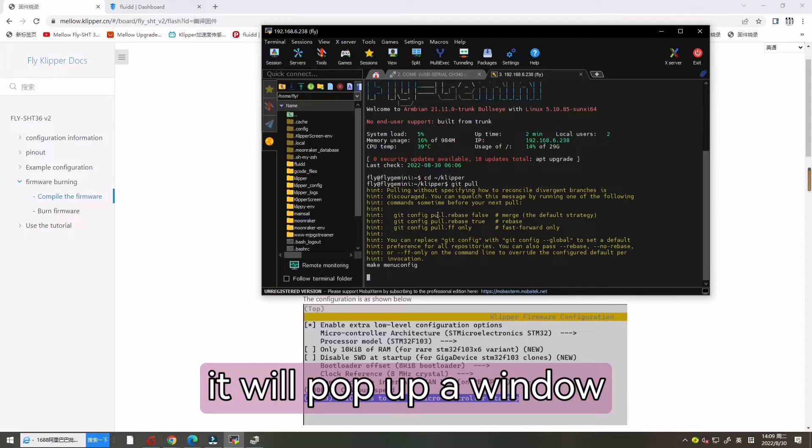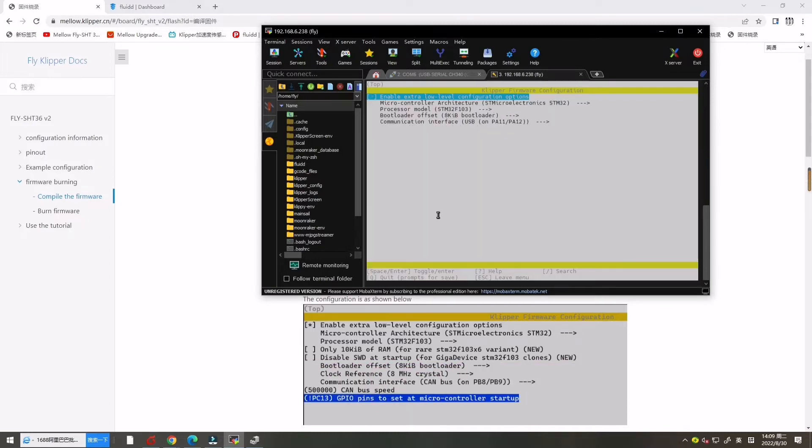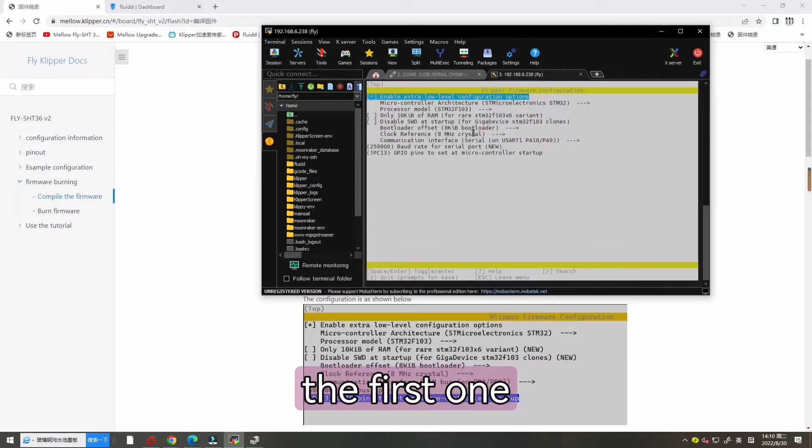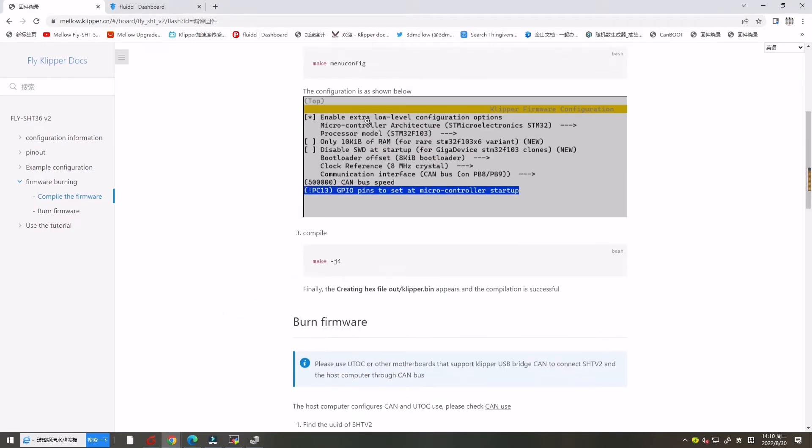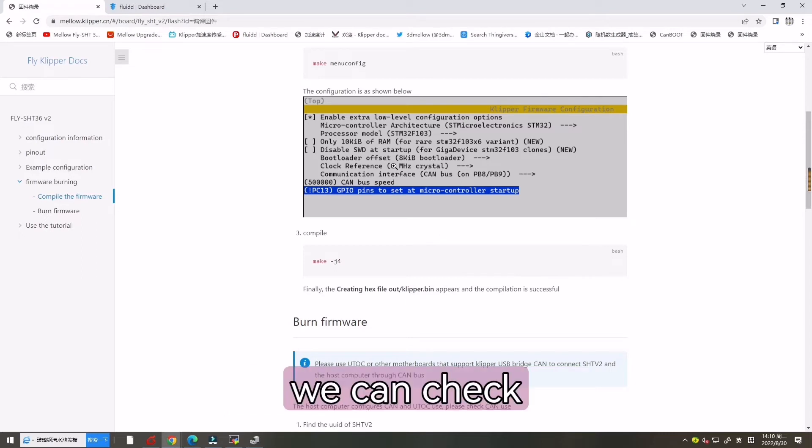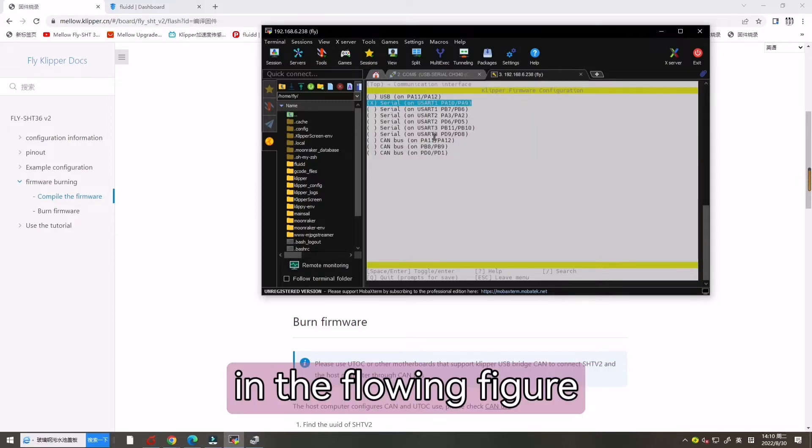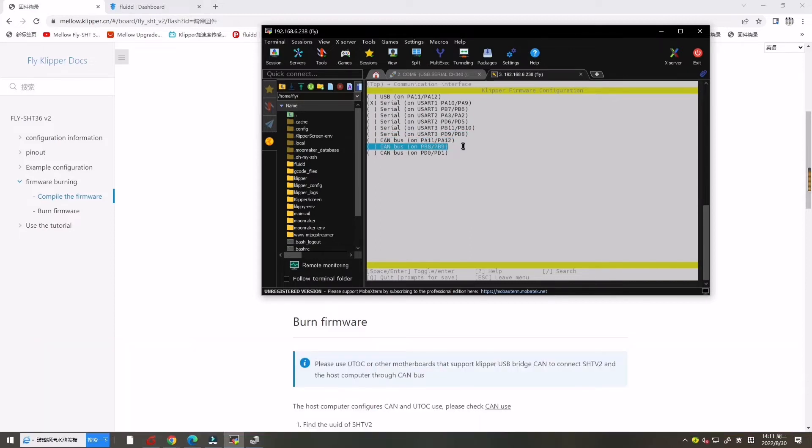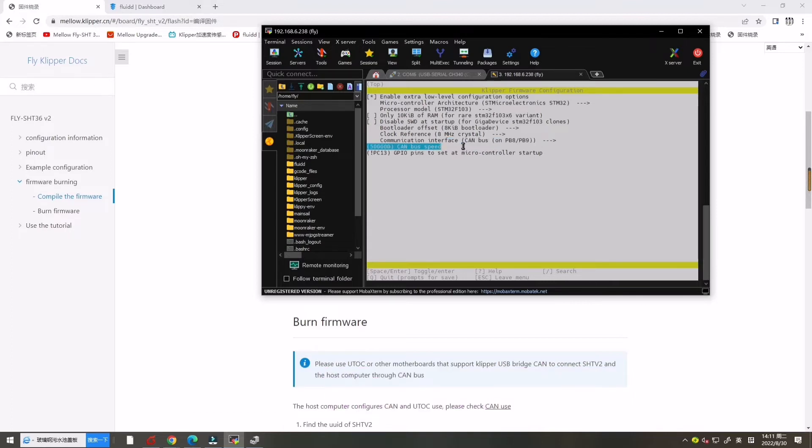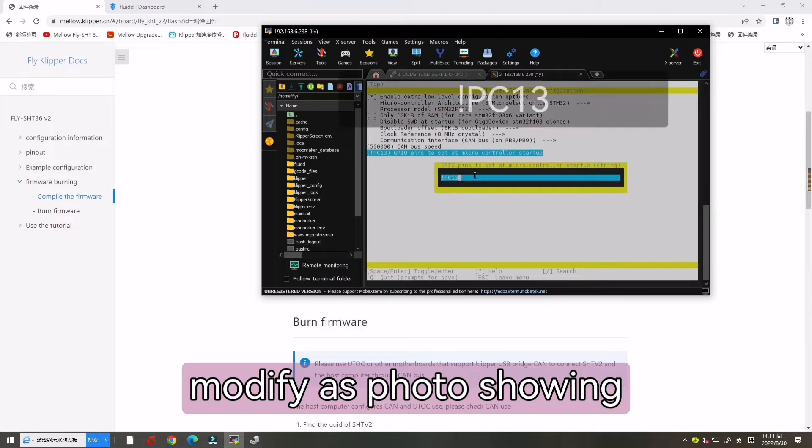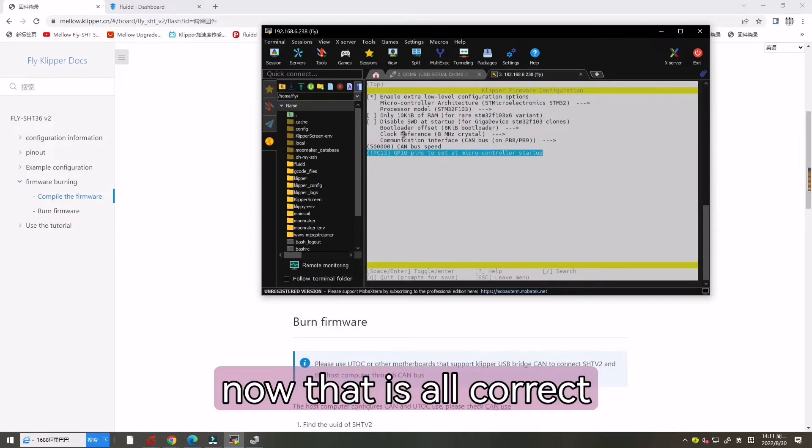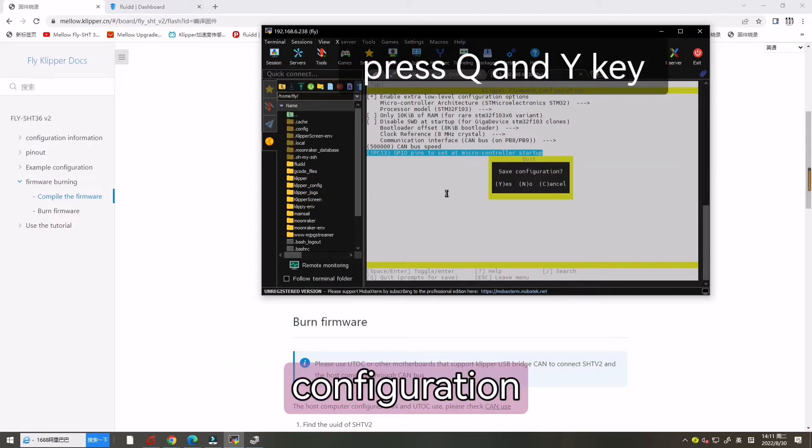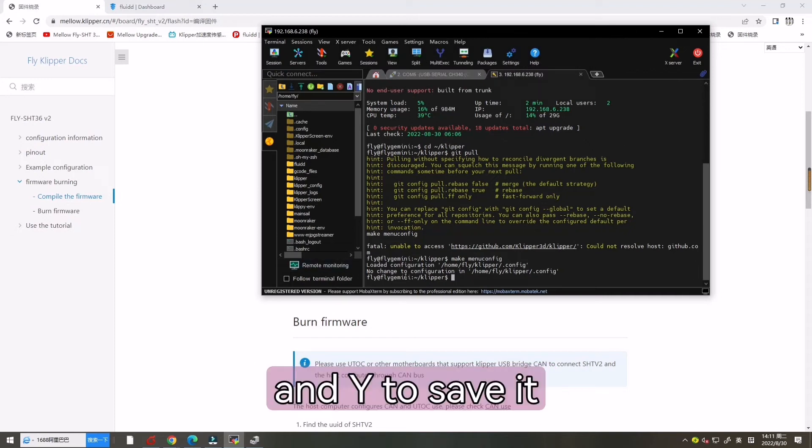It will pop up a window. Here we need to modify some, the first one. Here is the reference we can check. The configuration is showing in the following figure. So we need to change this one to CAN bus. And the last one we need to modify. Now that is all correct configuration. We need to press Q and Y to save it.